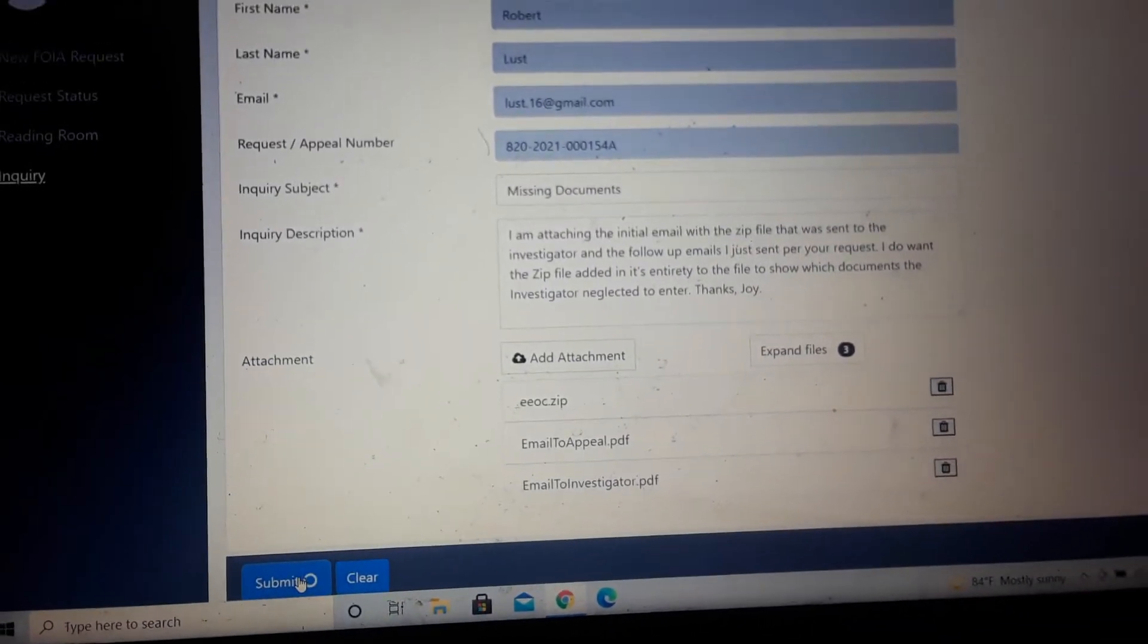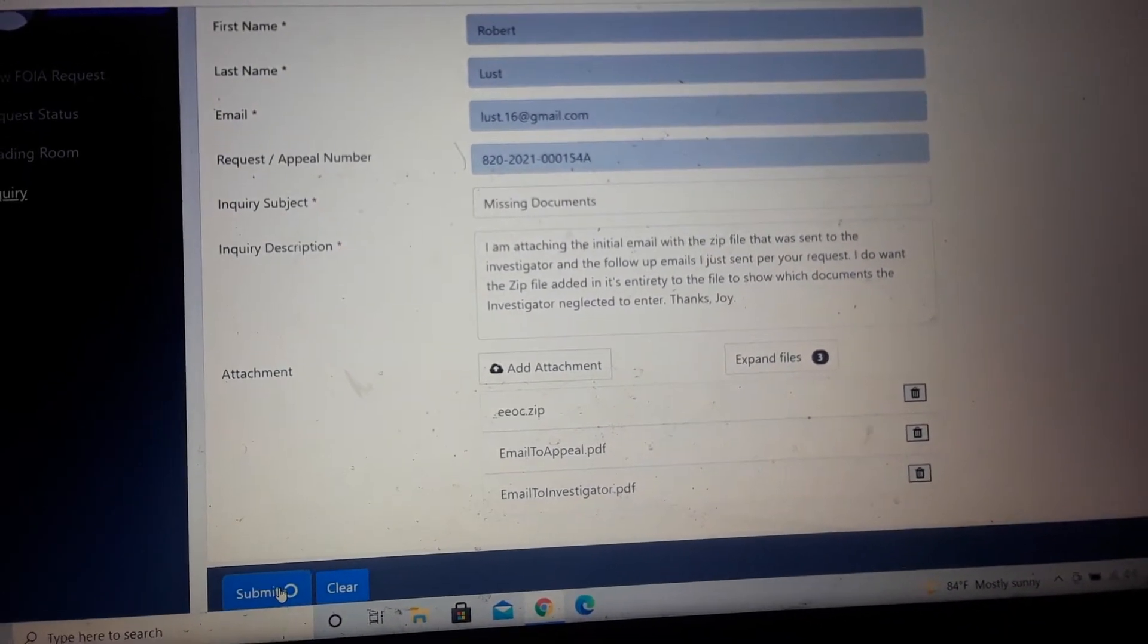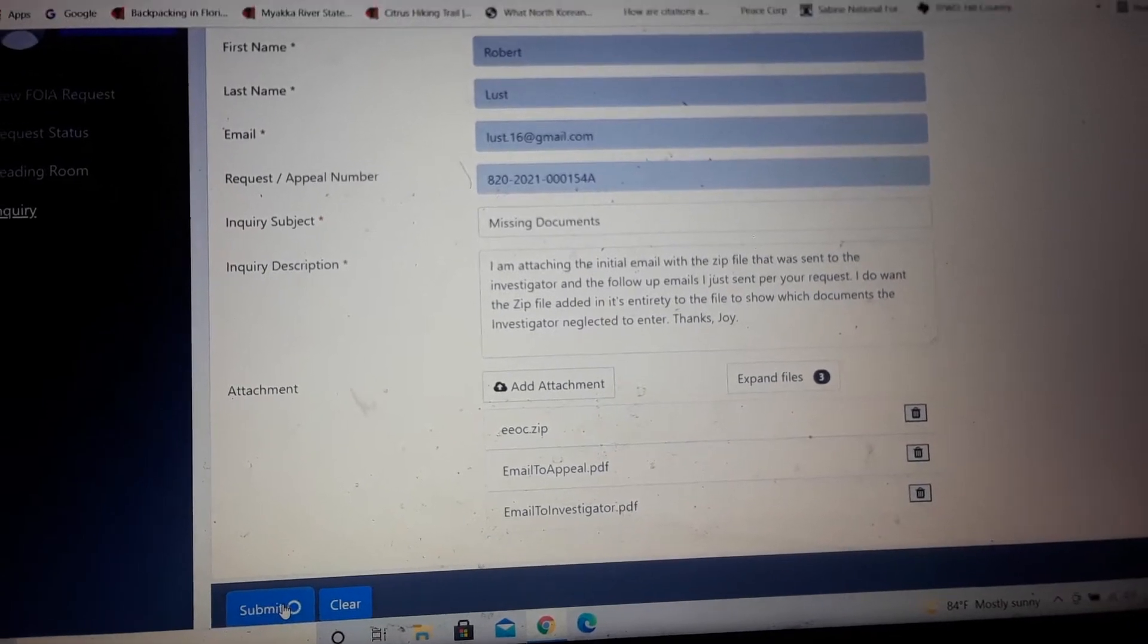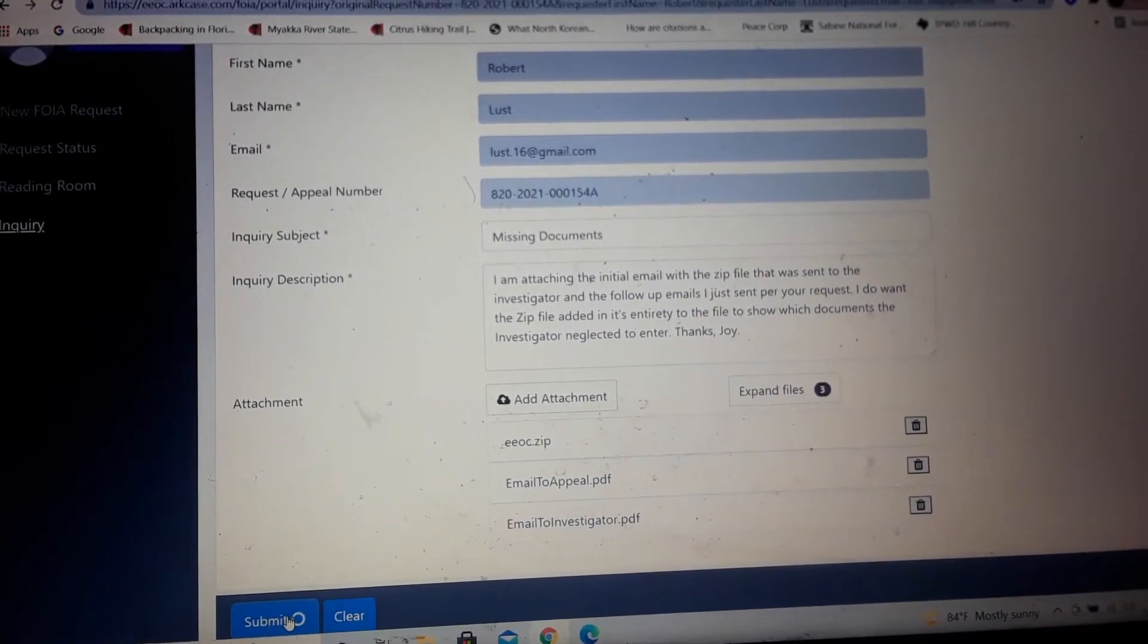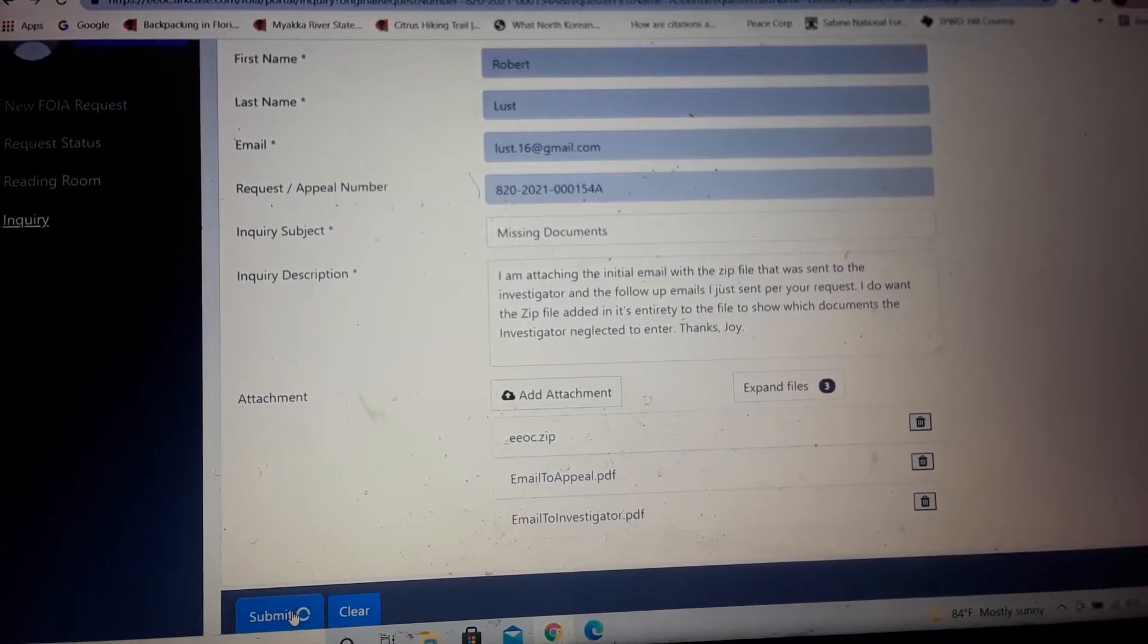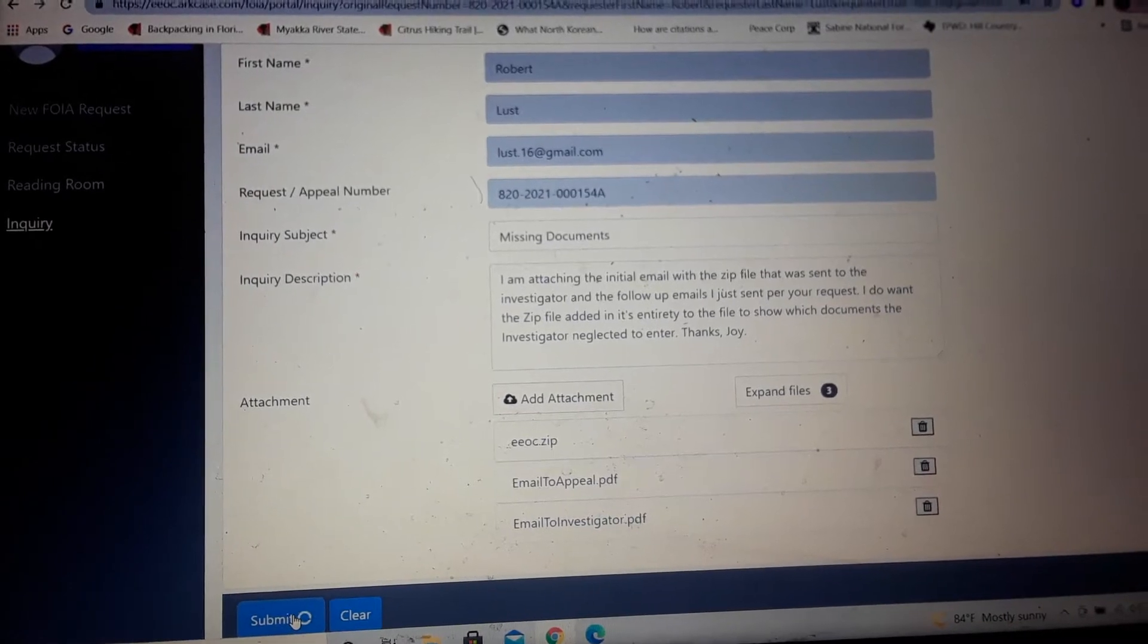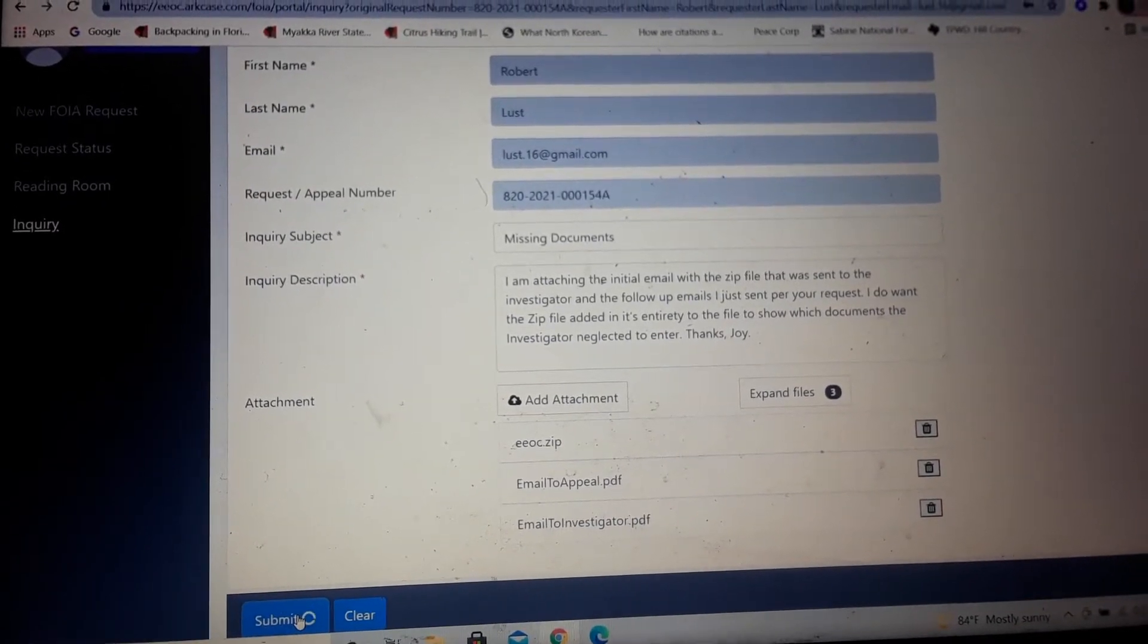I was running into some errors when I tried to upload these documents to the portal, which is why I asked the EEOC investigator to add them to the portal, since it wouldn't allow me to do so.